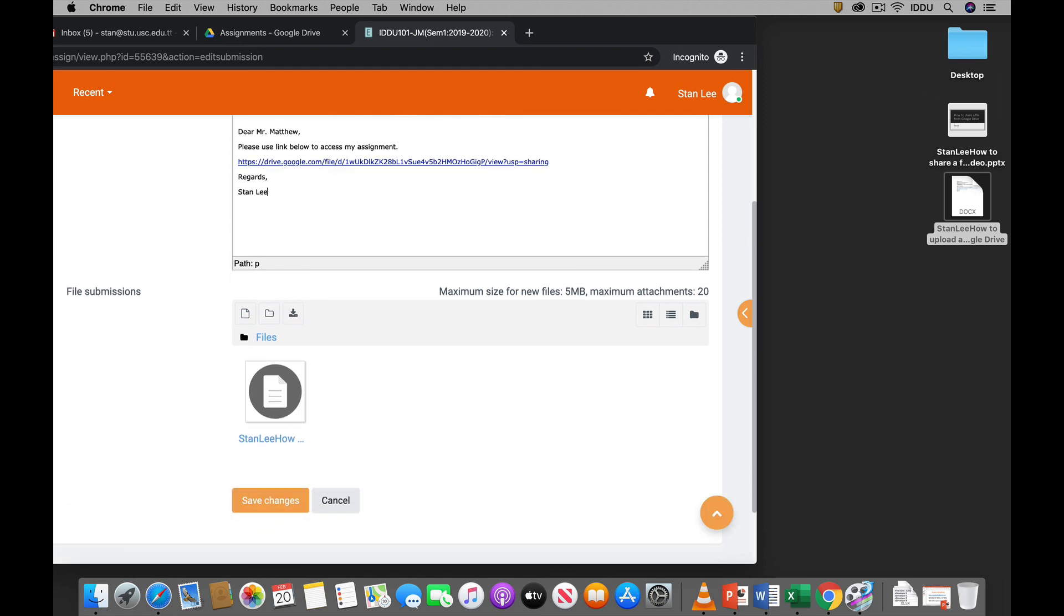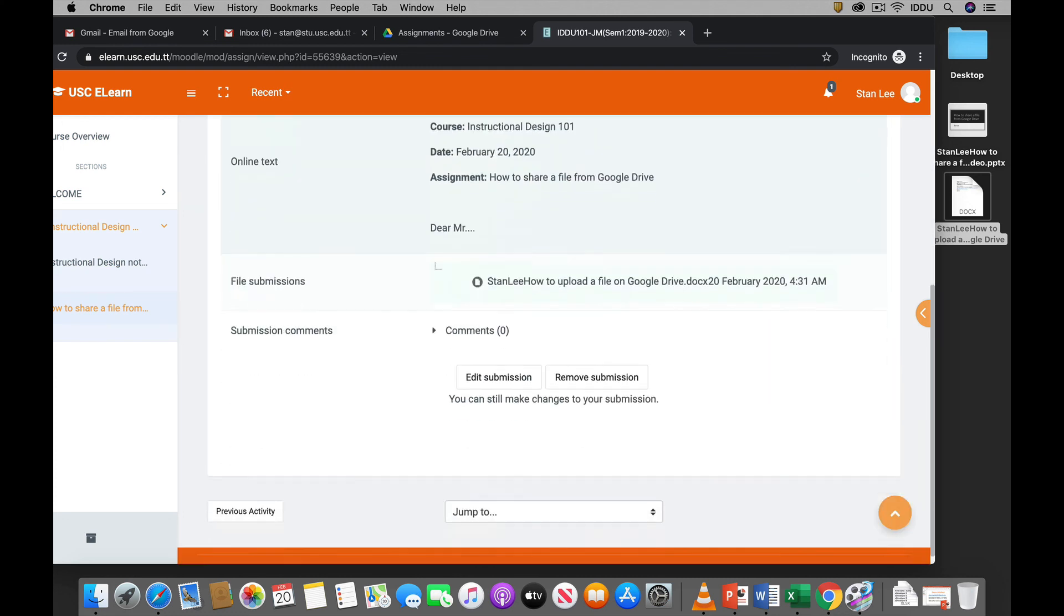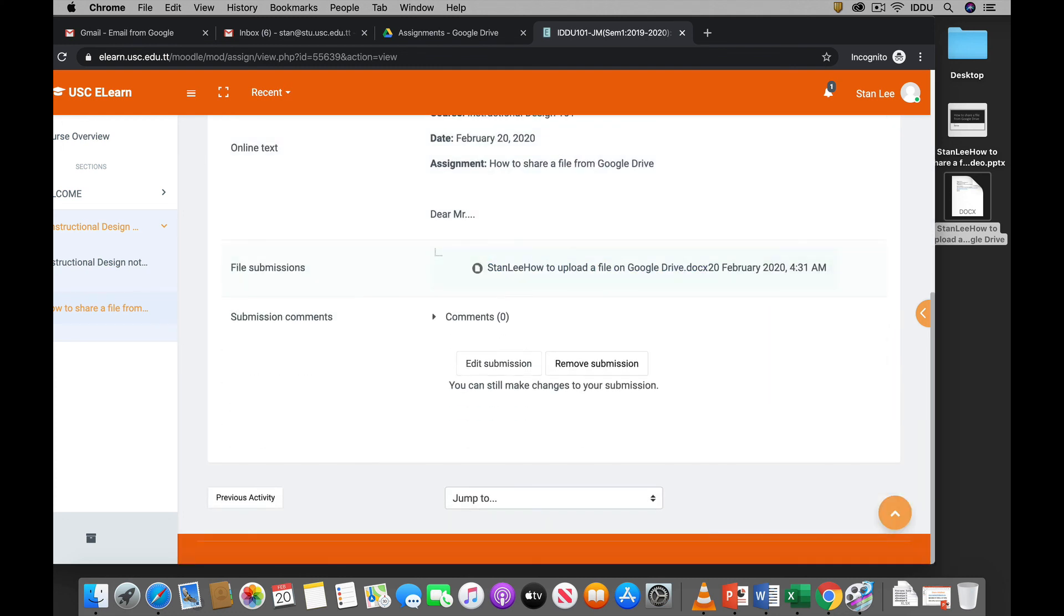All right. Once you finish, you click save changes. All right. So now we get the confirmation here. It's submitted for grading. You can scroll down. If it's before the due date, then you can always click edit submission and do just that: edit your submission. You can remove your submission and add a new one if it's before the due date.